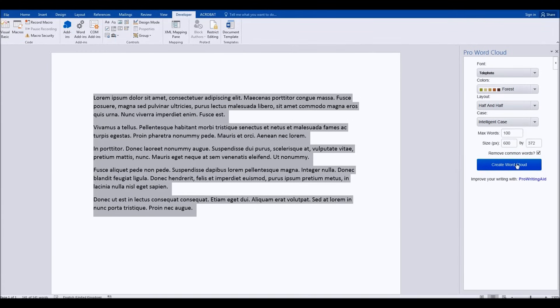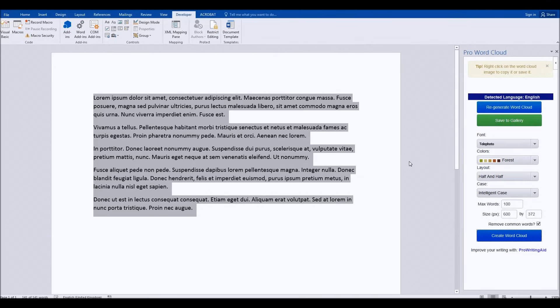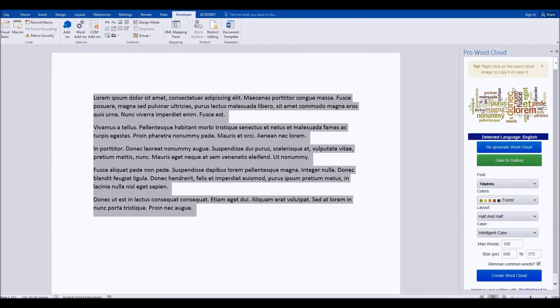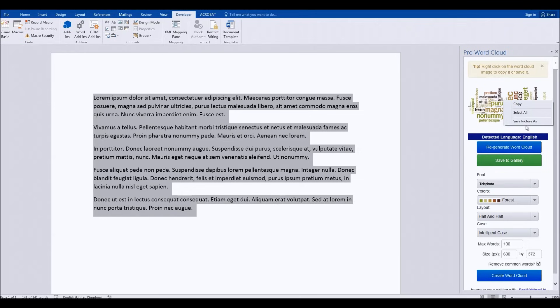Click that button there and it just takes a few seconds to create that. There, in a moment it'll appear at the top here. There we are. So once it has created that word cloud there, you can save it to the gallery and use it. You can right-click on it and you can save the picture as an image and save that to your computer and use it however you like.